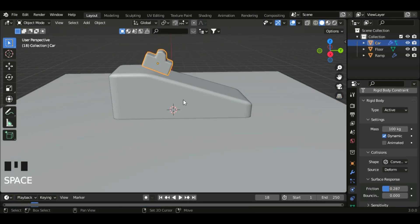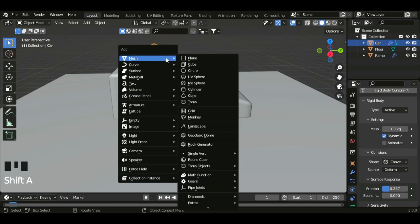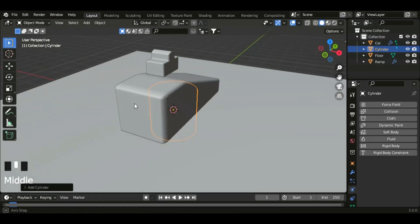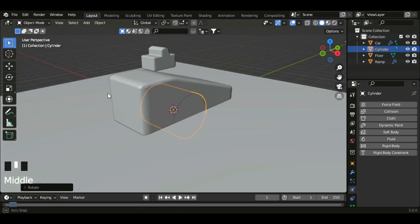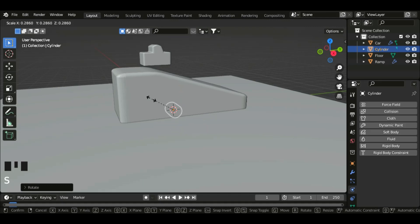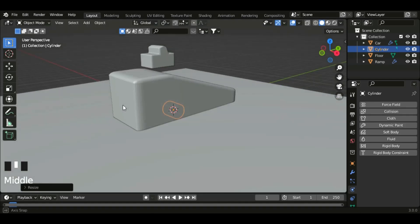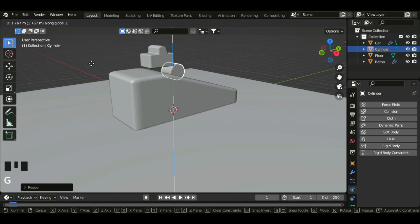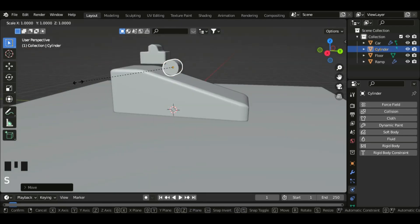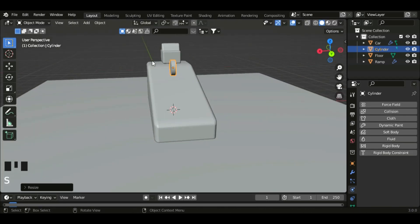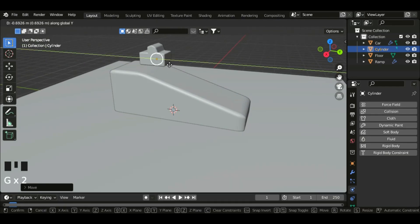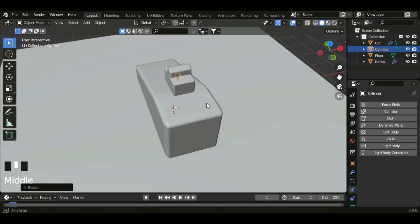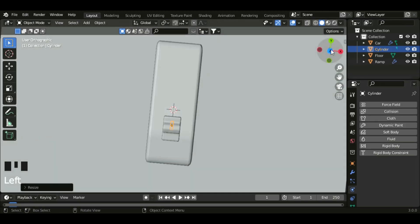Now let's create the wheels. So shift A, mesh, and then cylinder. Let's rotate the cylinder in the Y axis 90 degrees and scale it. G Z to move it up, and then scale in the X axis. Now let's move this into the car, so go to the Z axis view, and then G X, and then G Y.